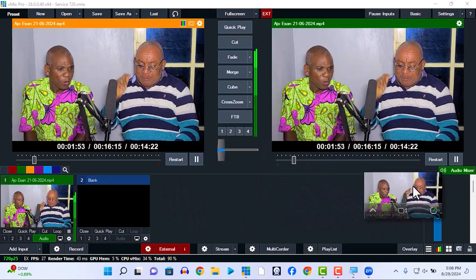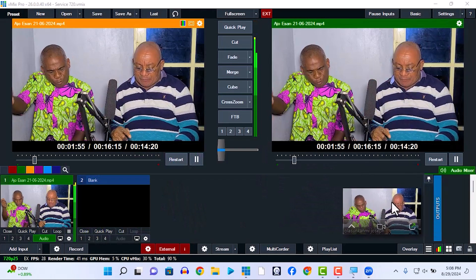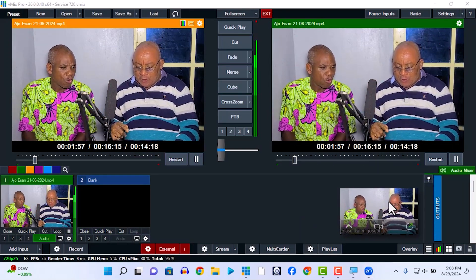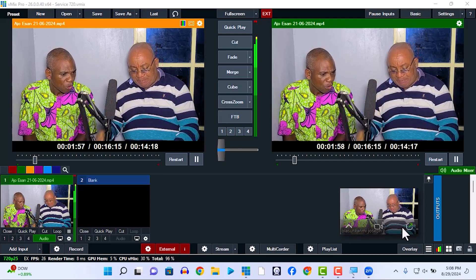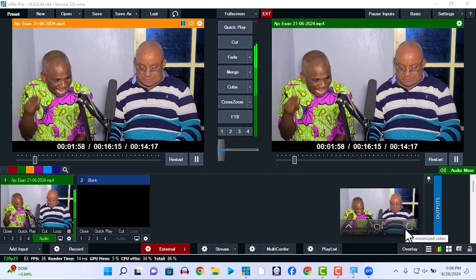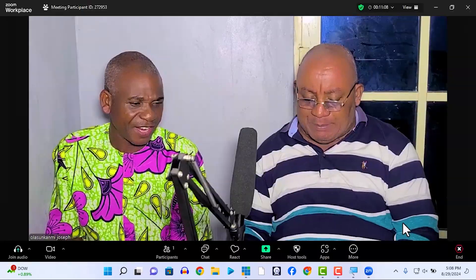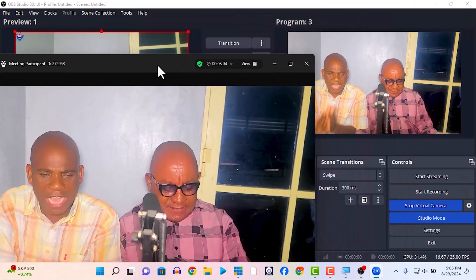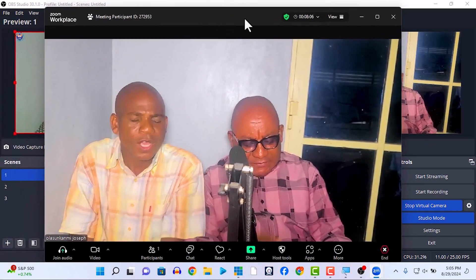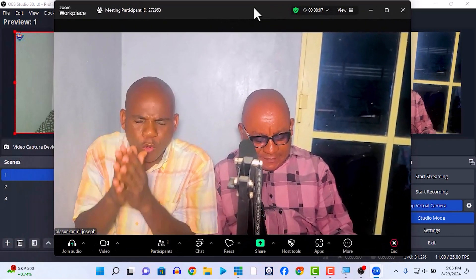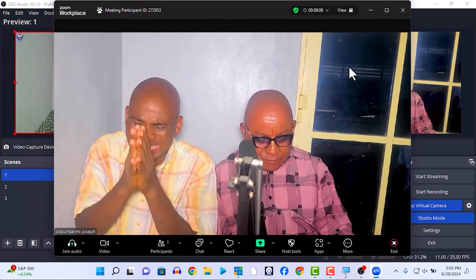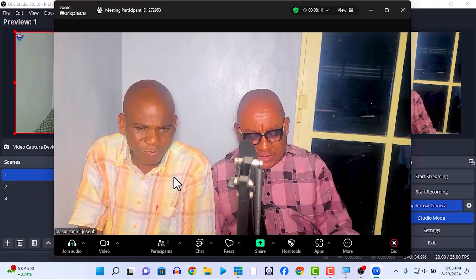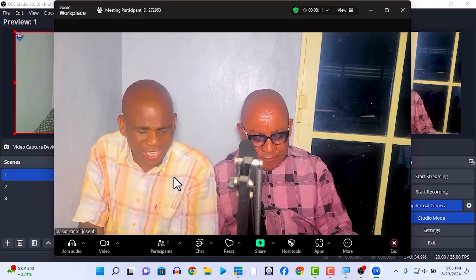This is the Zoom meeting I am in, and I'm using the video house views of my vMix as the video source in the Zoom meeting. I'm going to show you how to do this using your vMix house views and your OBS house views as a video source in any social media — be it WhatsApp, Telegram, Zoom, or Google Meet — any one of your choice.